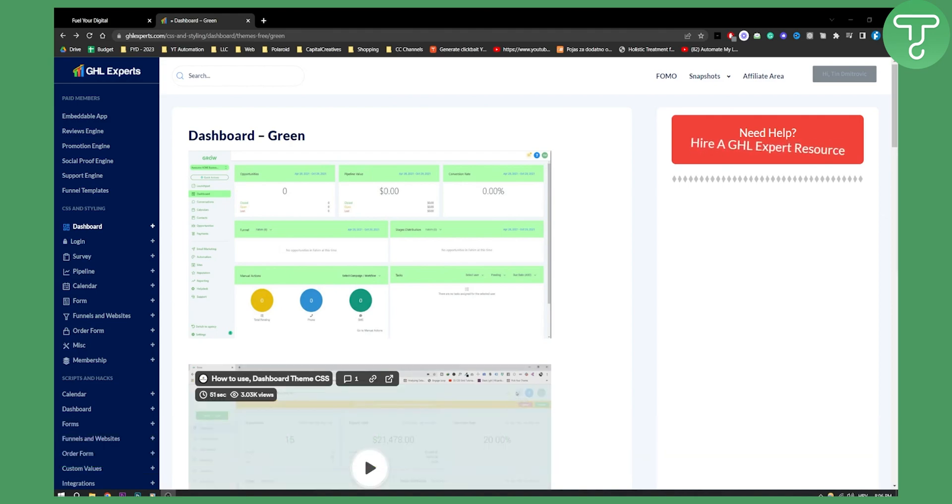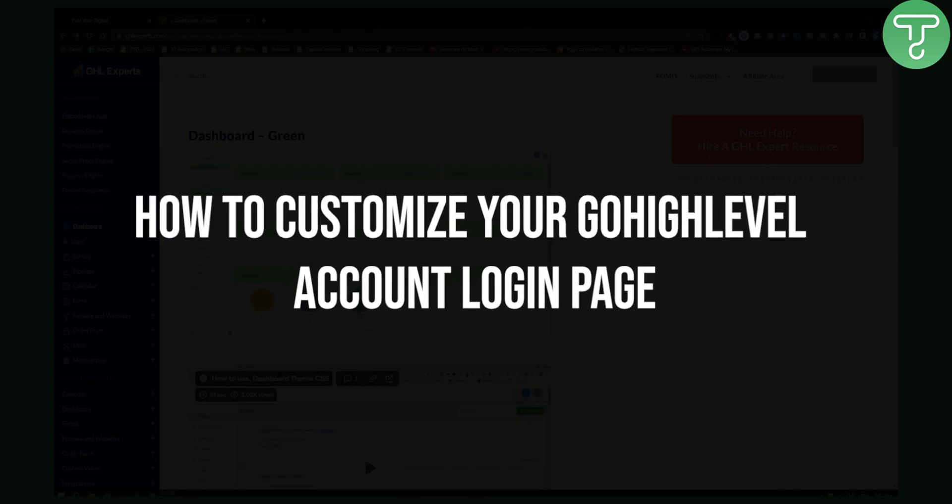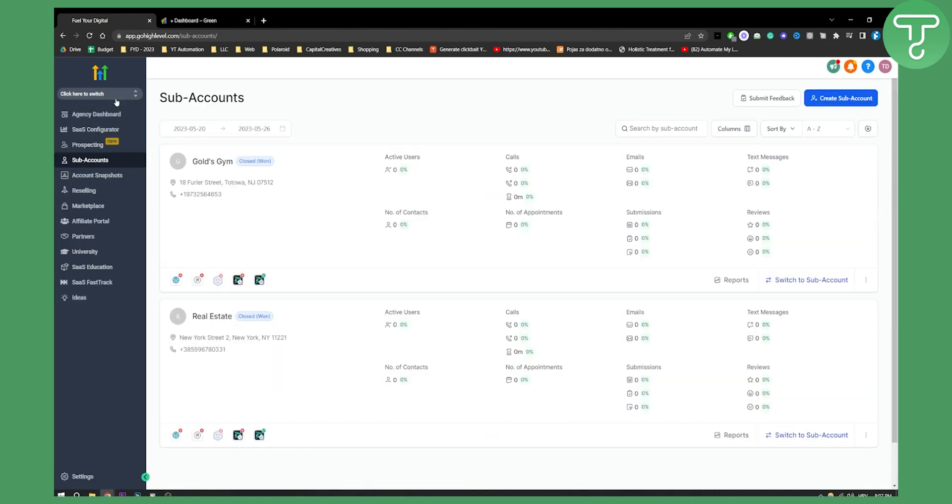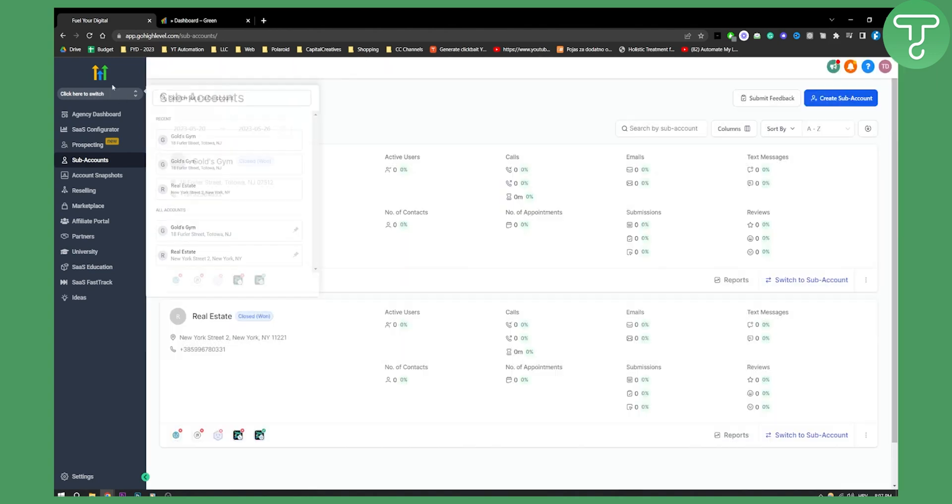So how can you easily customize your Go High Level account login page? If you want to customize your account login page, first of all, you will need to go to your agency view right here.